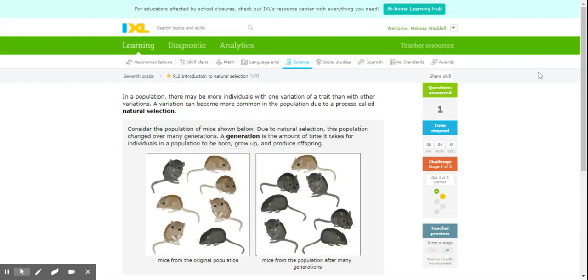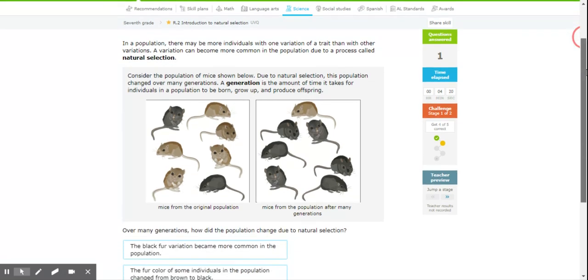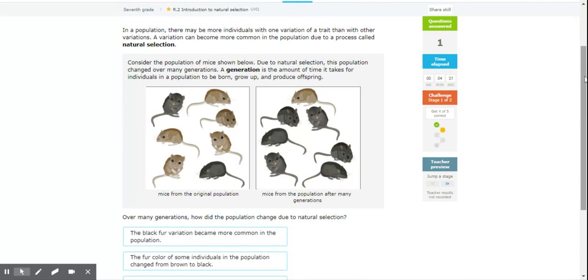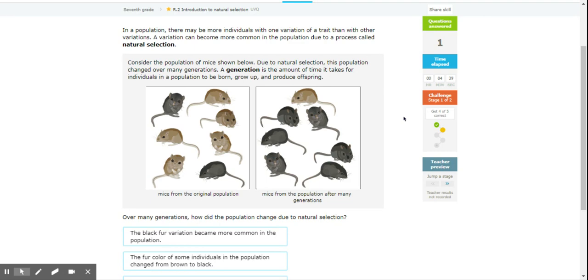In a population, there may be more individuals of one variation of a trait than of other traits. A variation can become more common in the population due to a process called natural selection. So let's look at these mice. Due to natural selection, this population changed over many generations. A generation is just the amount of time it takes for individuals in a population to be born, grow up, and produce offspring, just like when you guys talked about generations in civics.